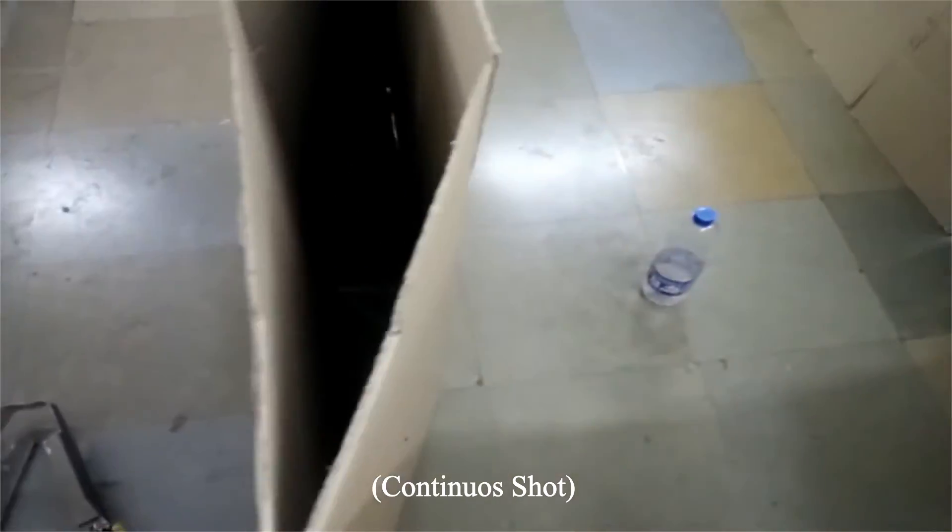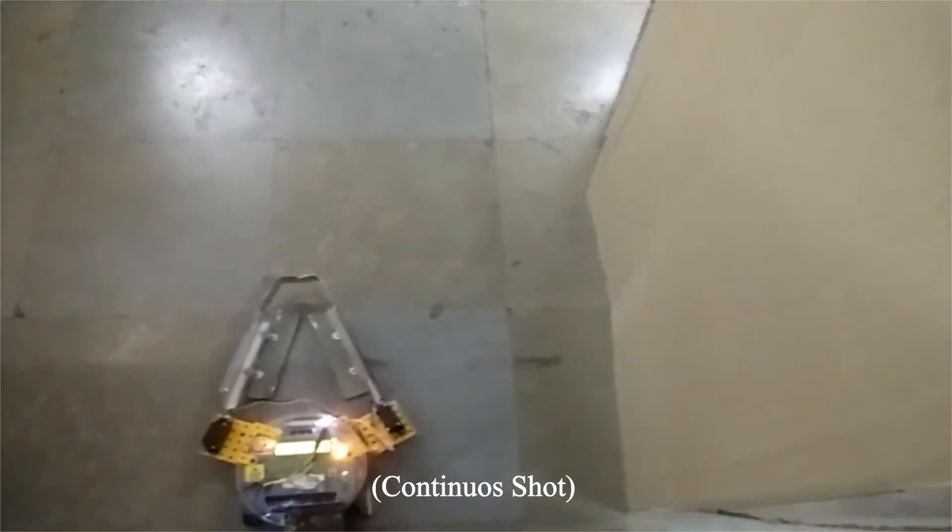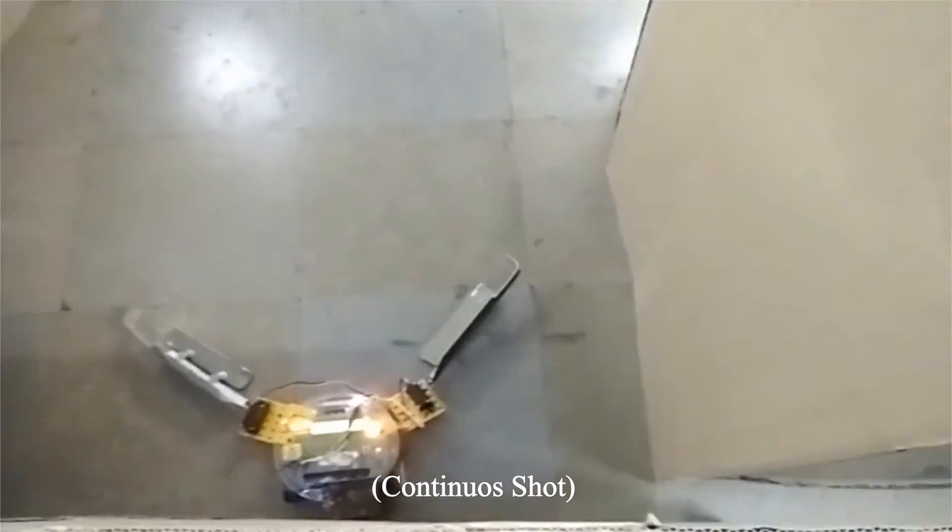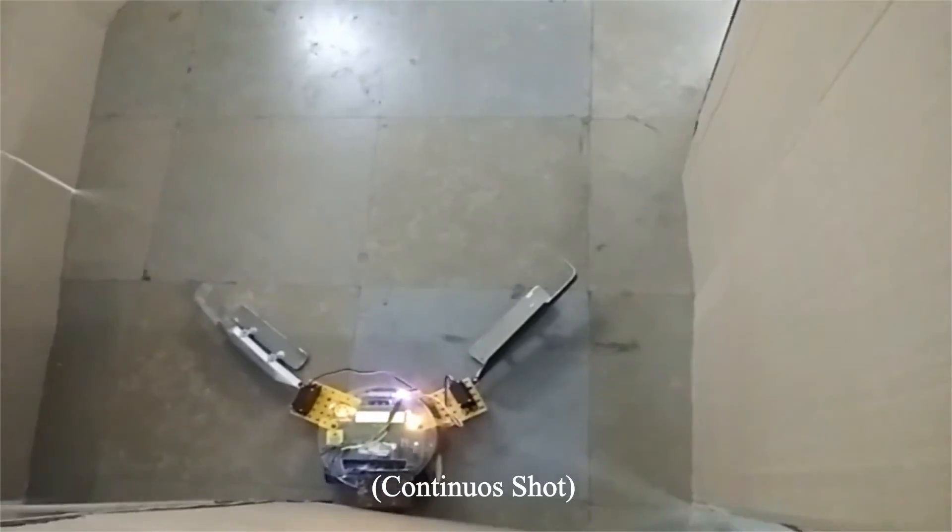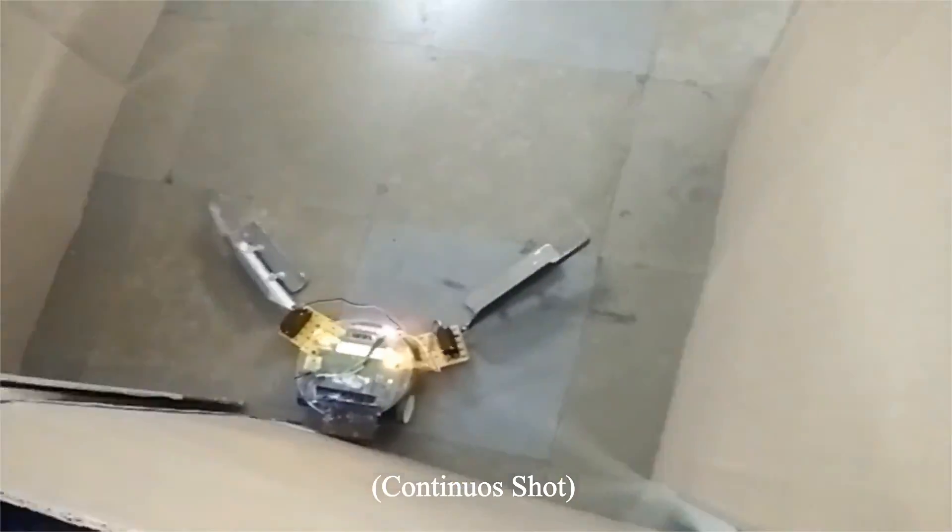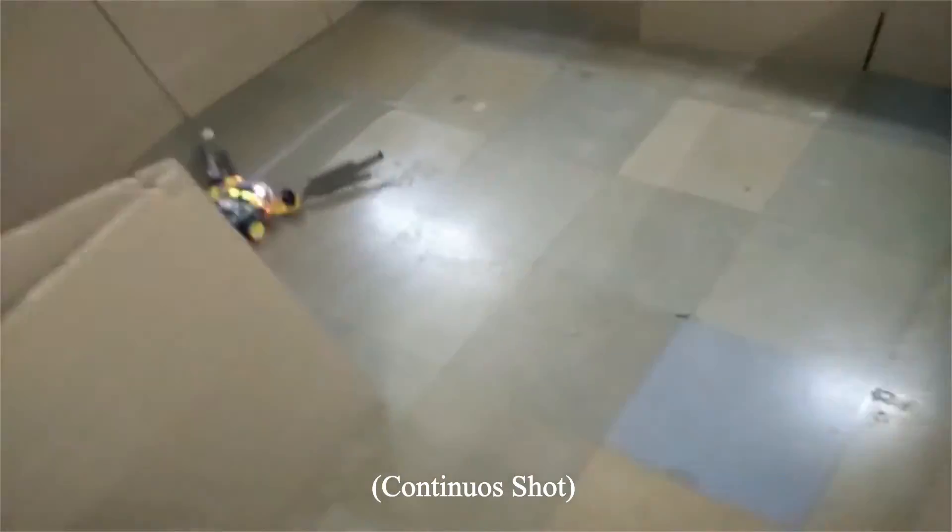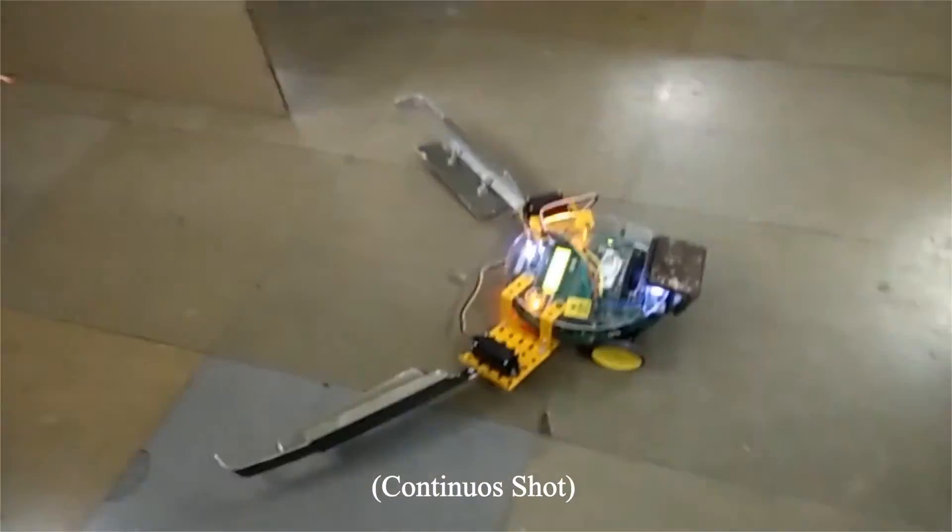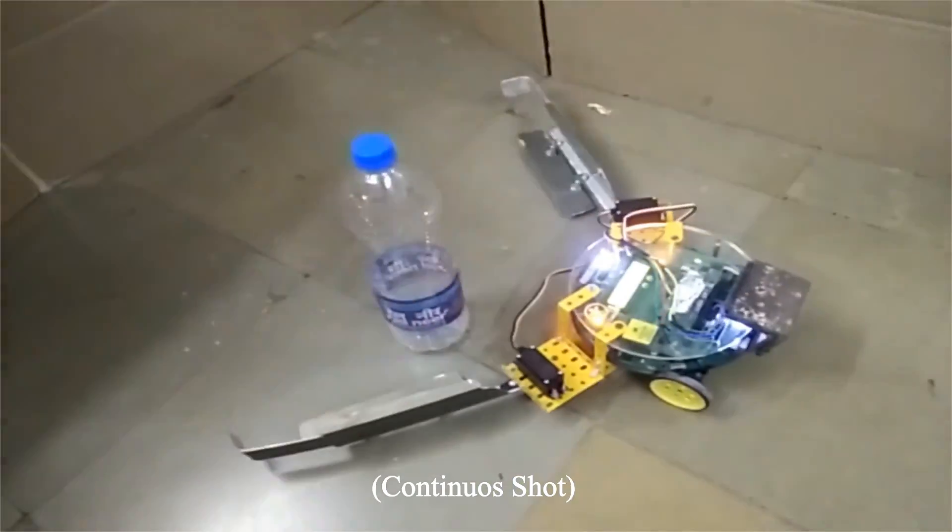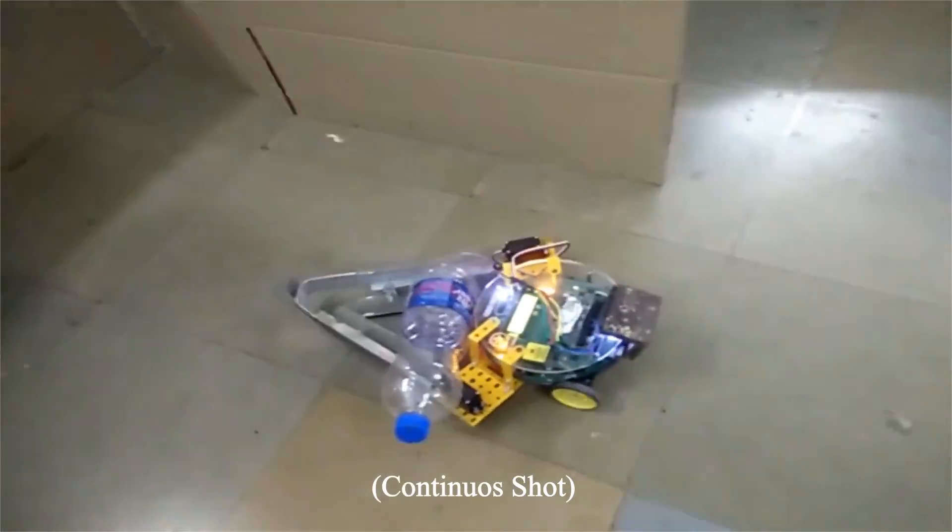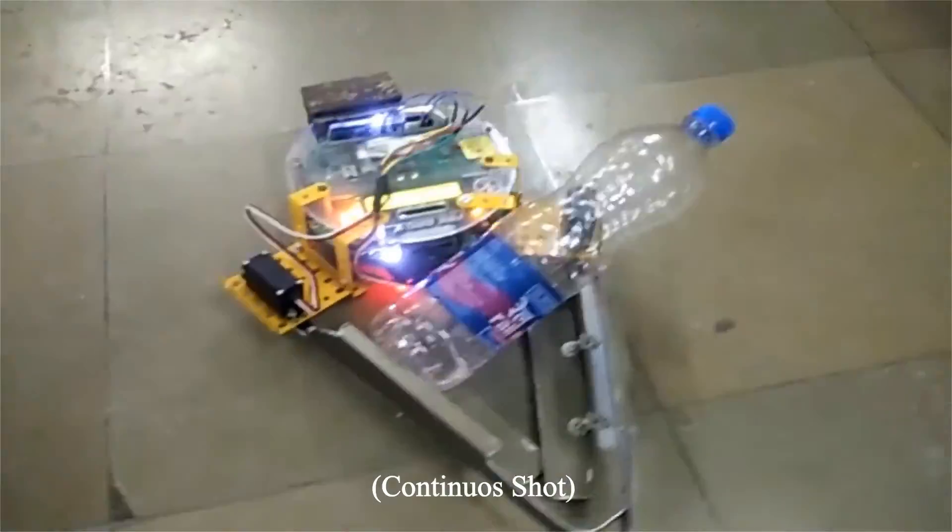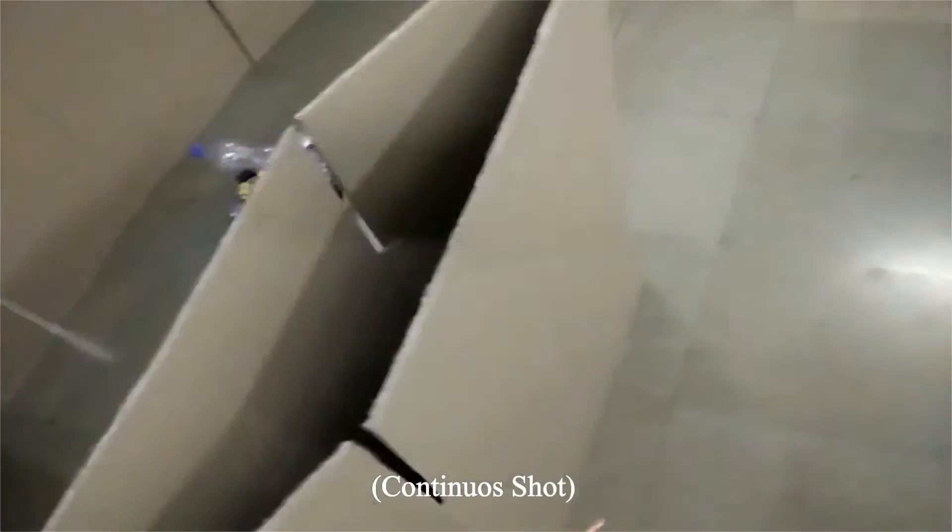As soon as the coordinates are received by the rescue robot, it starts moving towards the victim. Once the victim is located, we are going to grab the victim and give the return home command.